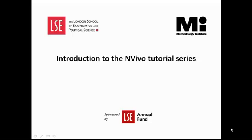Welcome to the Methodology Institute's NVivo video tutorial series sponsored by the LSE Annual Fund. This tutorial series offers an introduction to NVivo which will help you get started with using this software.